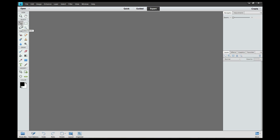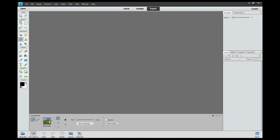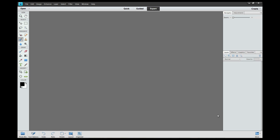But if I select a tool, for instance this one, here are the options for this tool. If I use this one, here are the options for that tool. So here is where you are going to get most of your tools and this is where the options will be. You can close it with this little arrow.